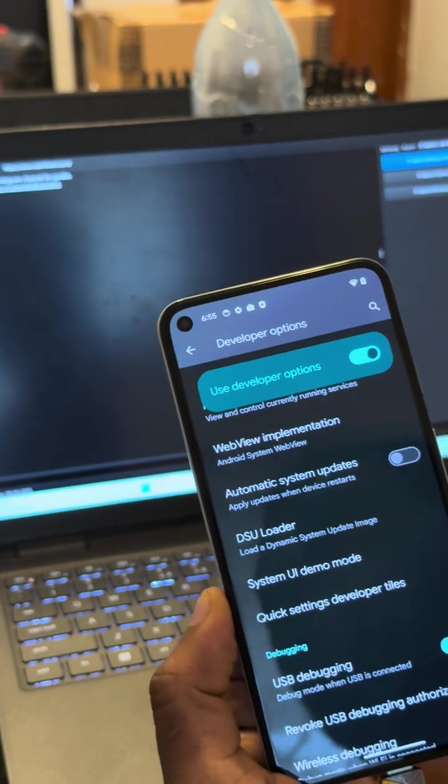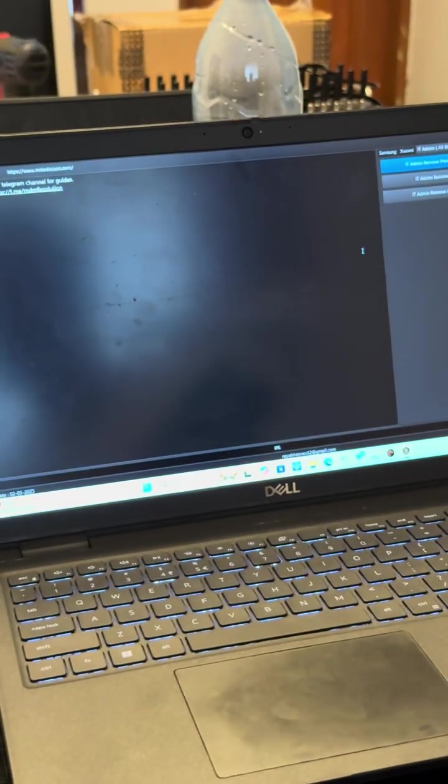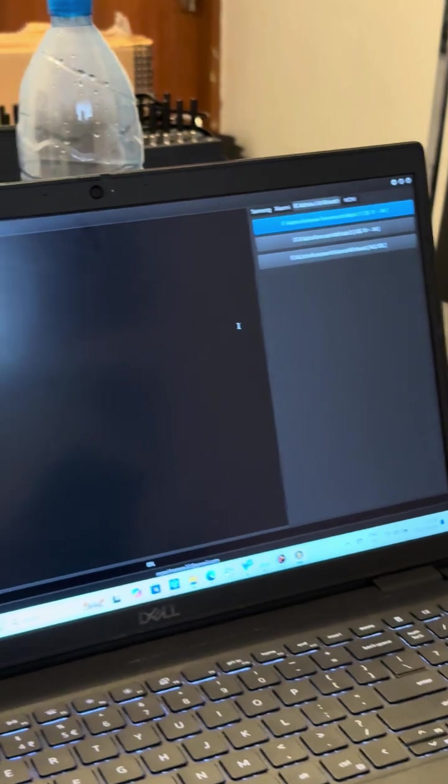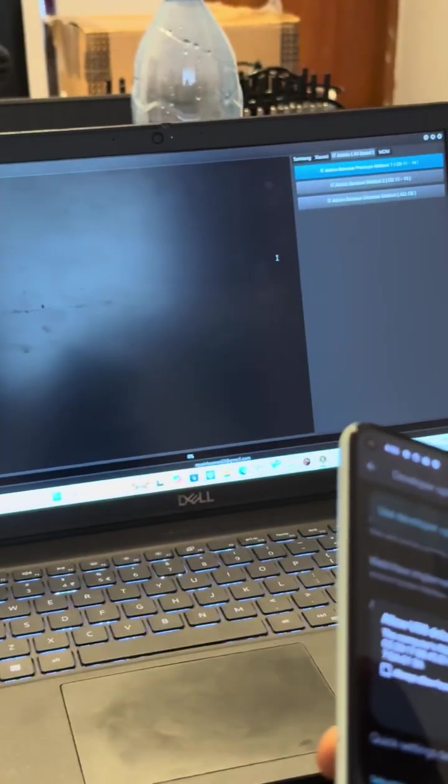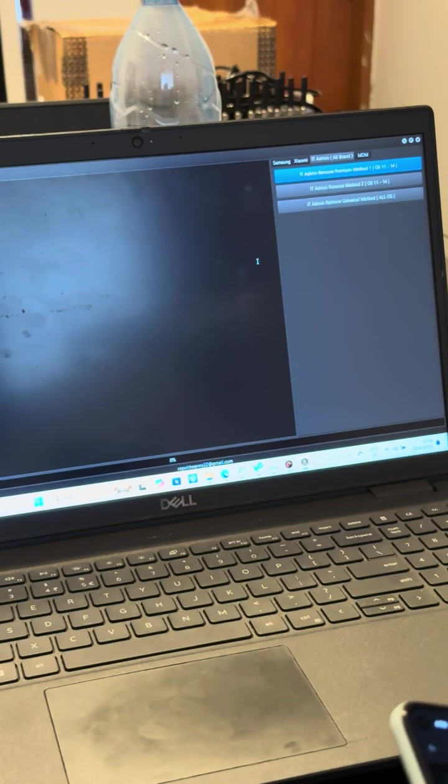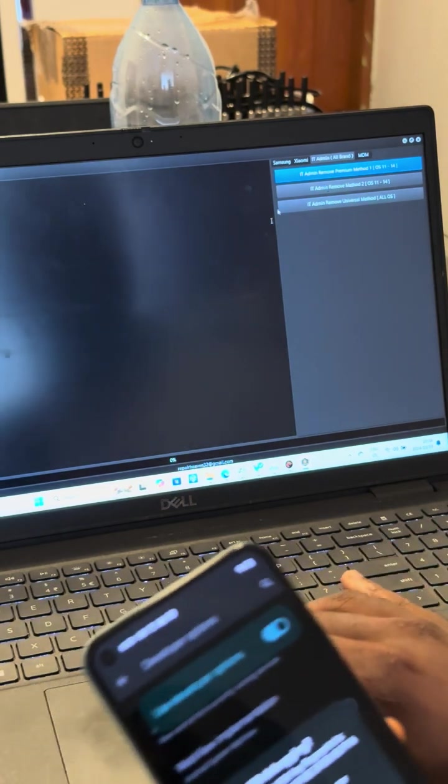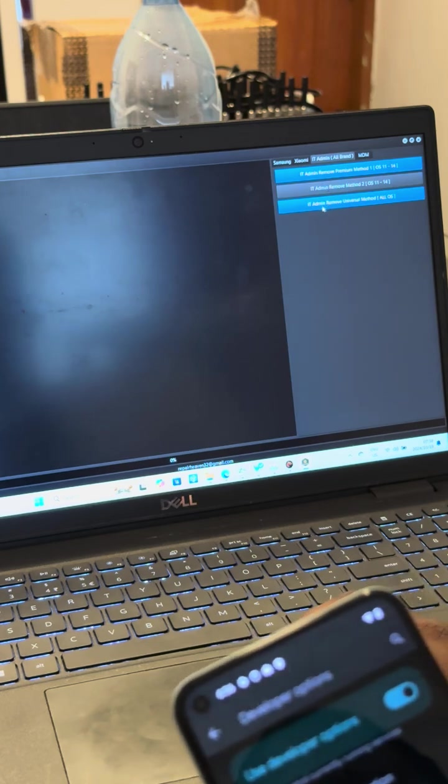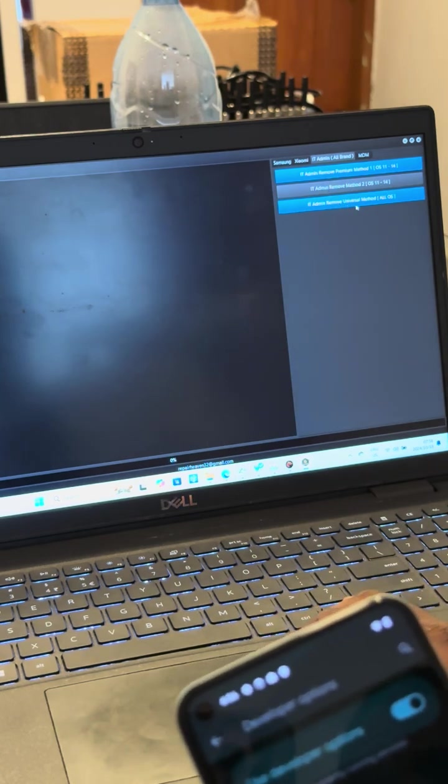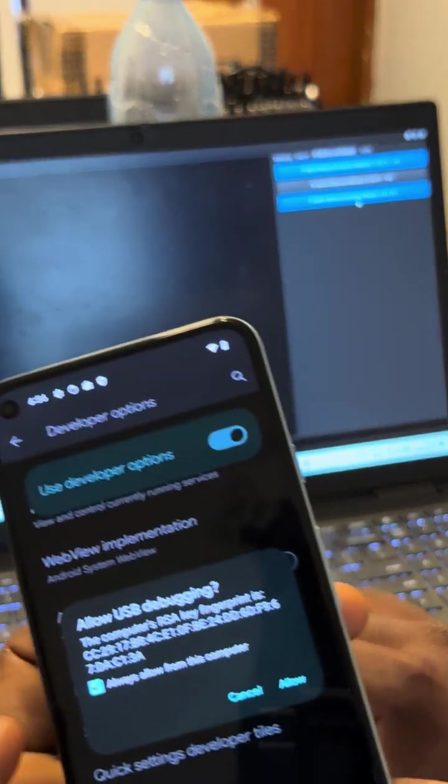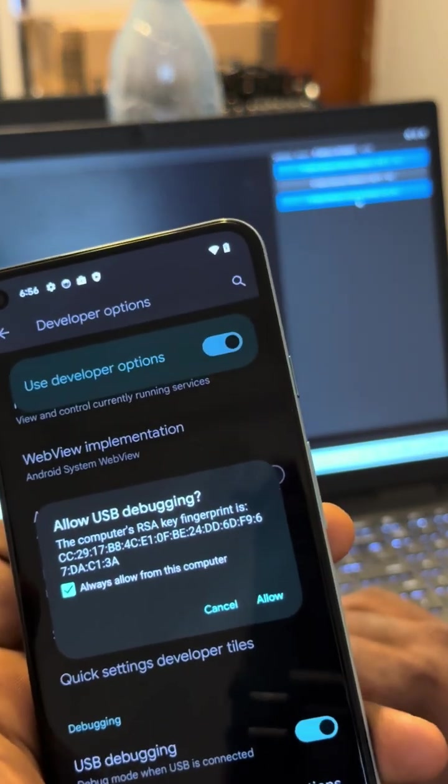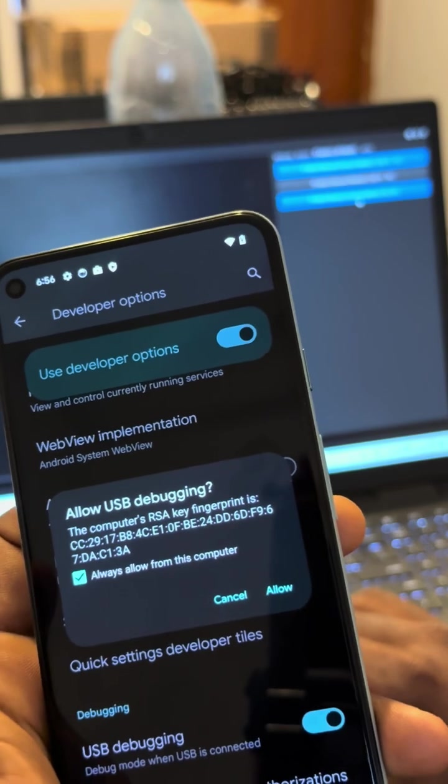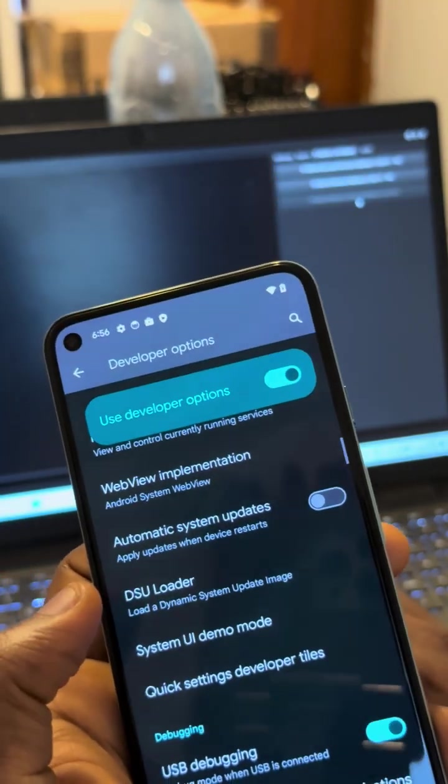While USB debugging is on, you want to come to your tool on the PC. On the PC, you want to click on IT remove, IT admin remove, universal method, all OS. There's a dialog box on the phone - allow, always allow from this computer, allow, and then you hit.